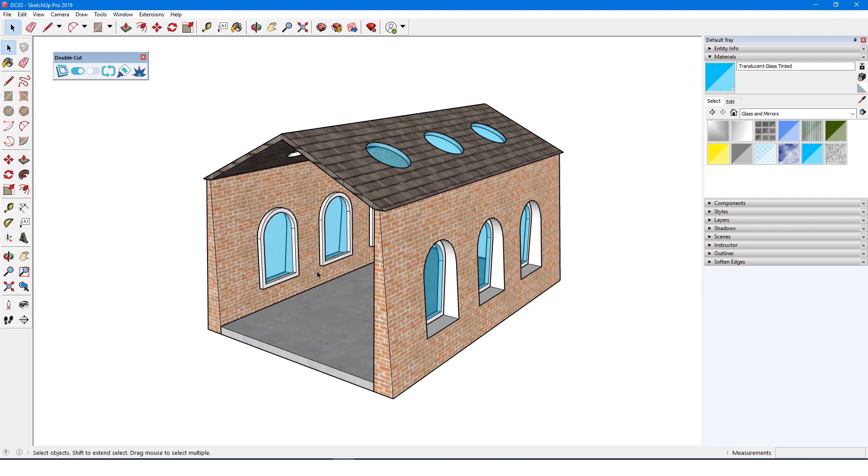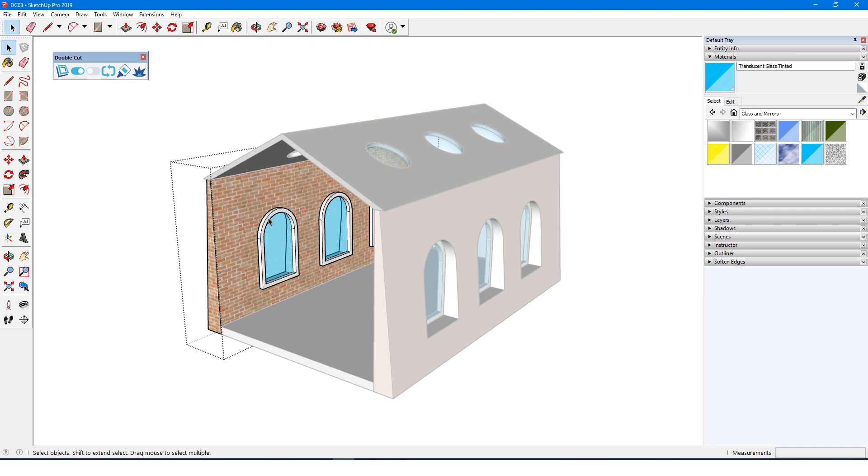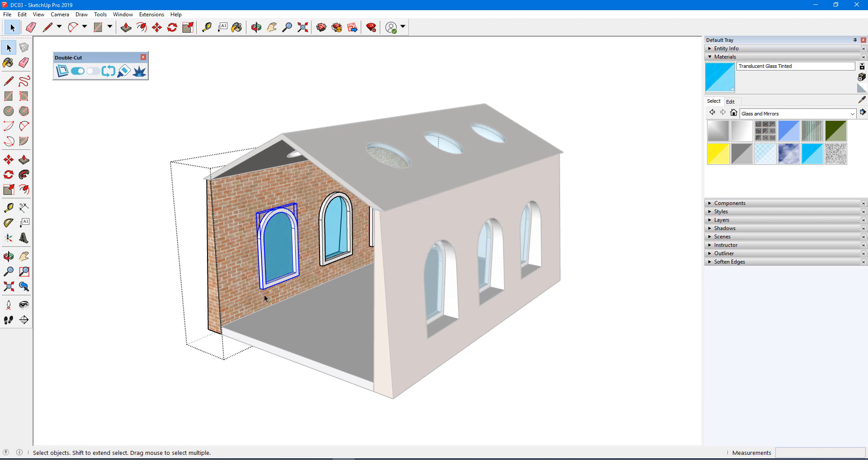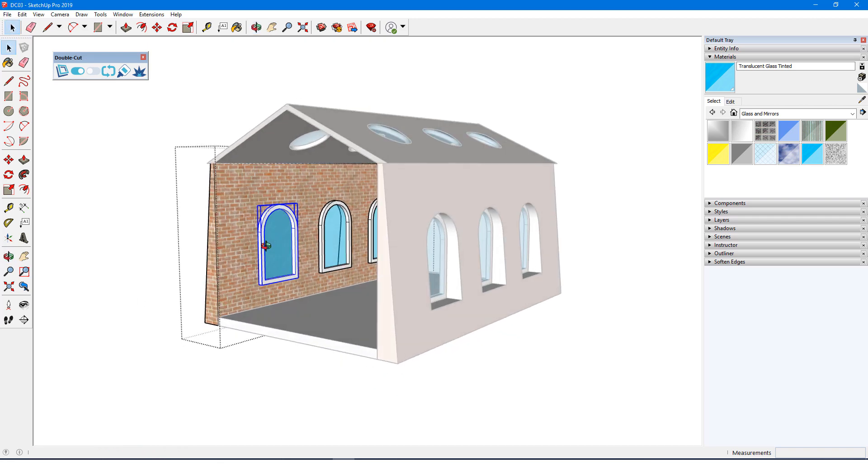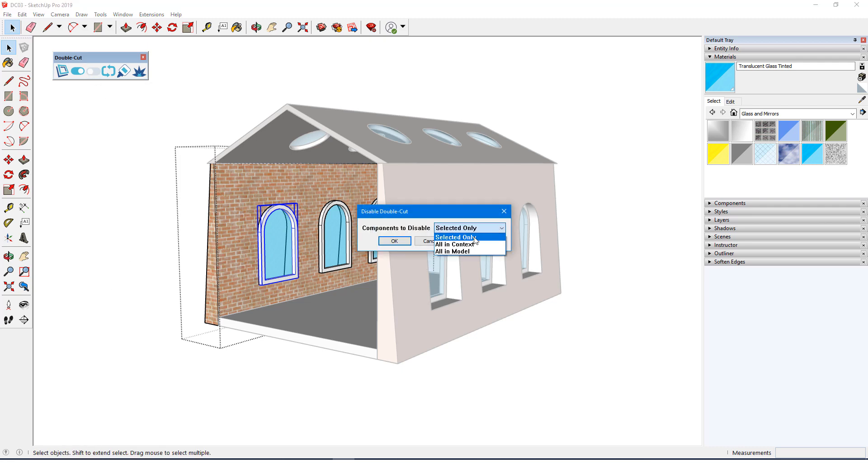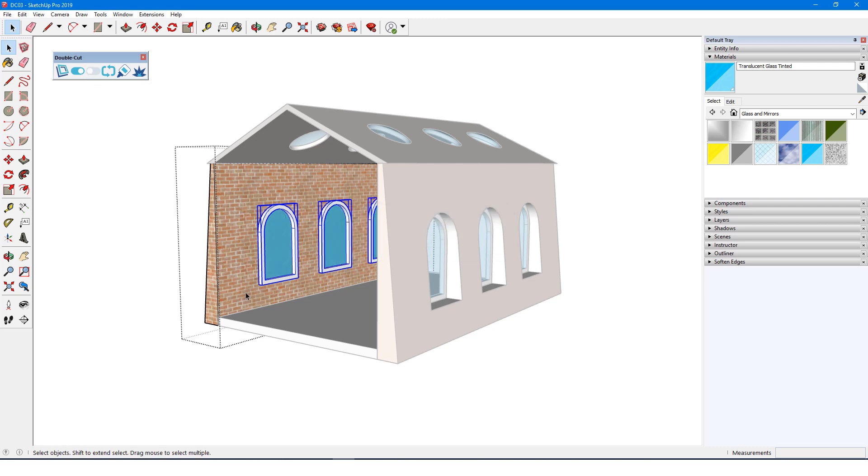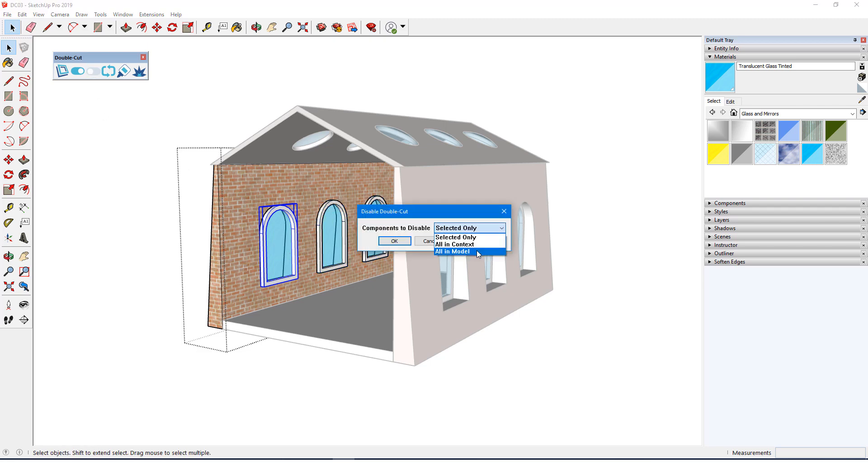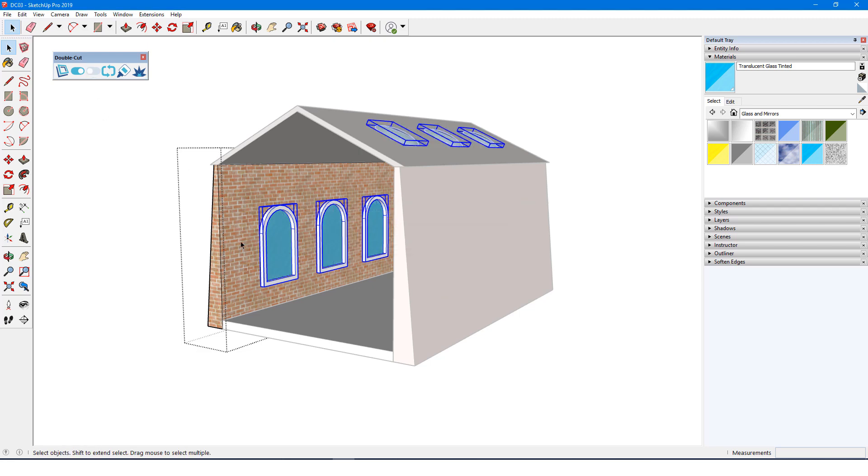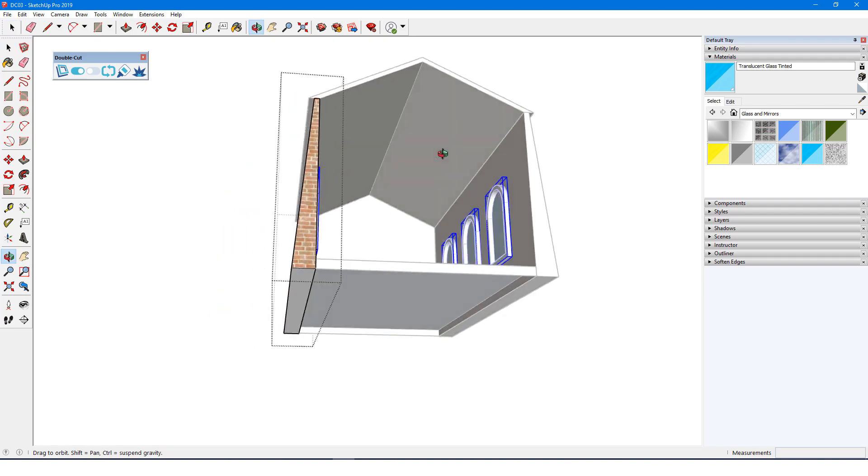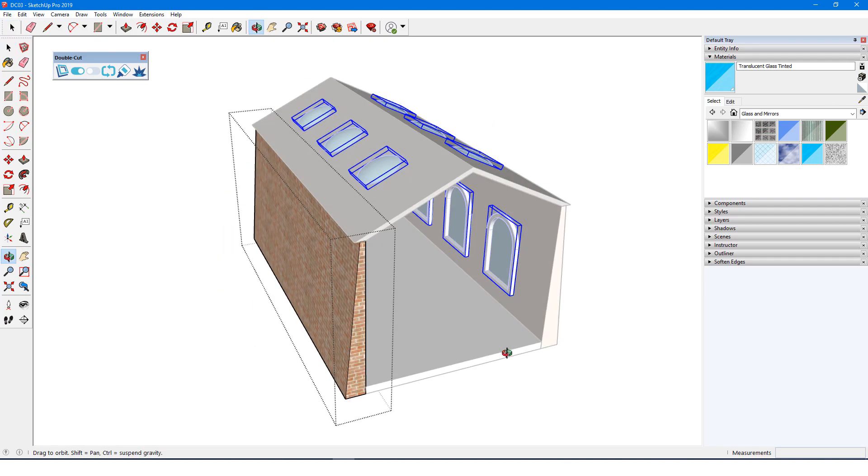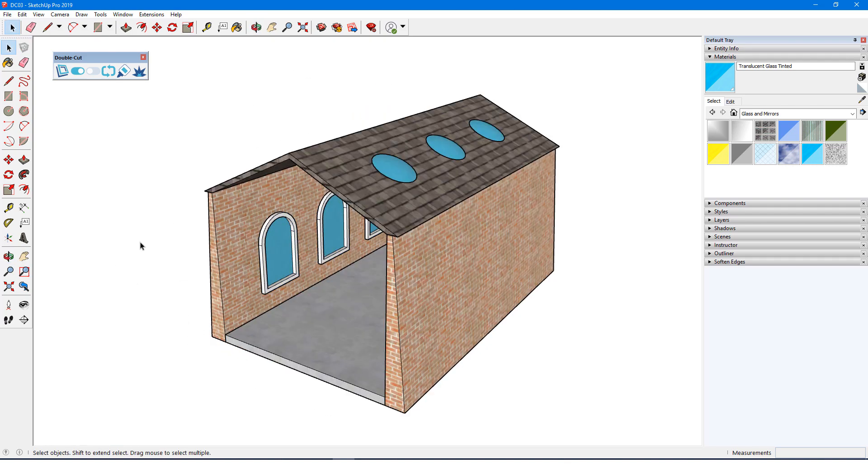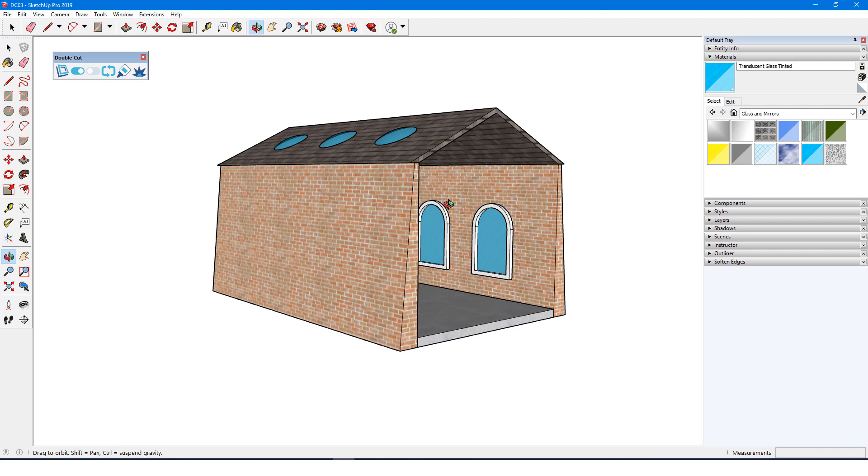I'll go back inside one of the wall groups and select this window, then click the disable icon. The choices here are to disable just the selected window, or all those in context, meaning all in the currently open wall group, or all in model. Disabling all in context or all in model will remove cuts from all affected components, including those that aren't identical to the selected component.